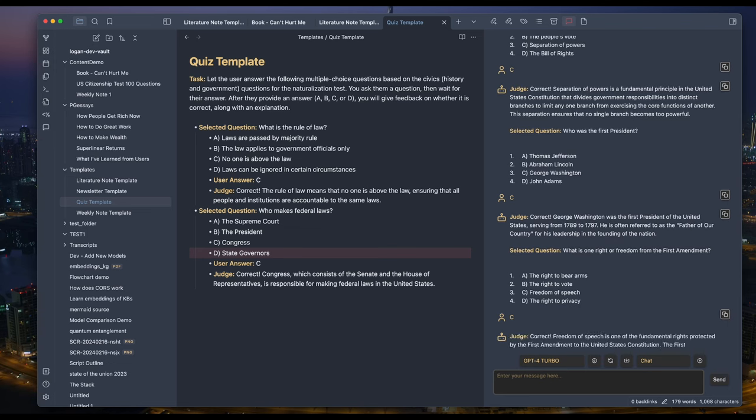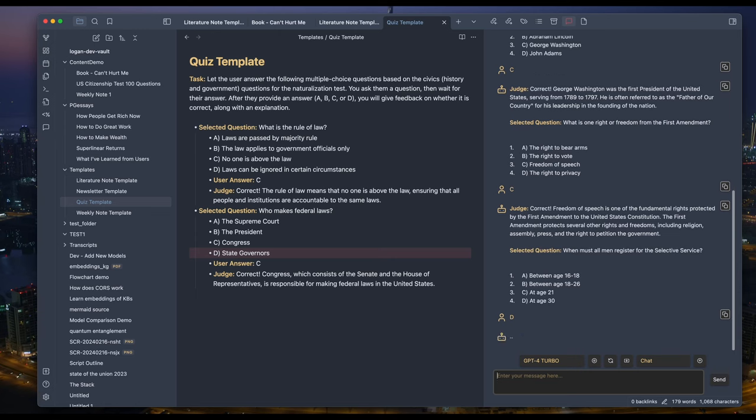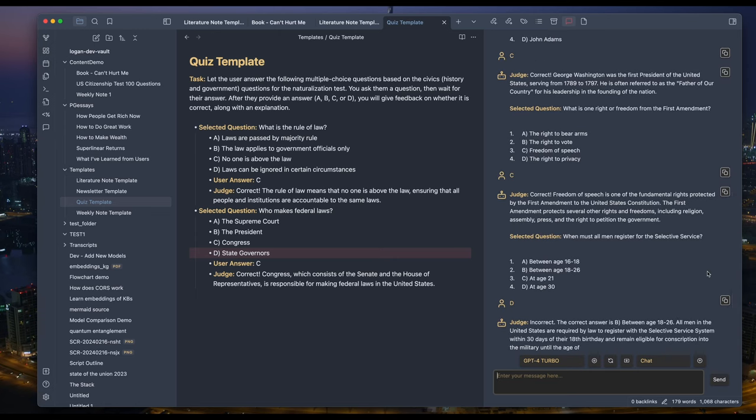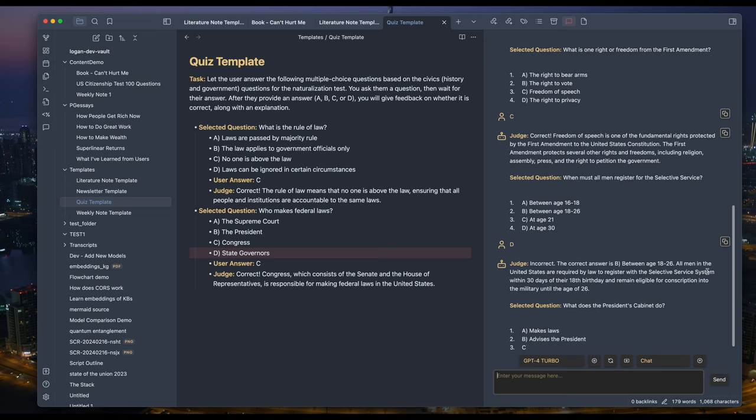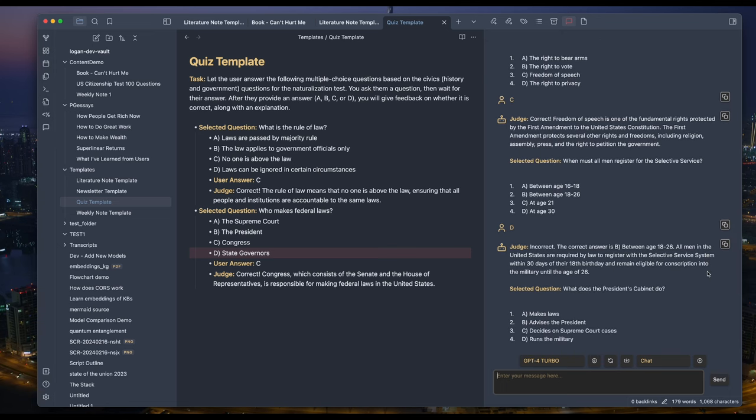Oh, that's too easy. Let me get it wrong on purpose this time and see if it corrects me. Right. It tells me the correct answer is B, between age 18 and 26.